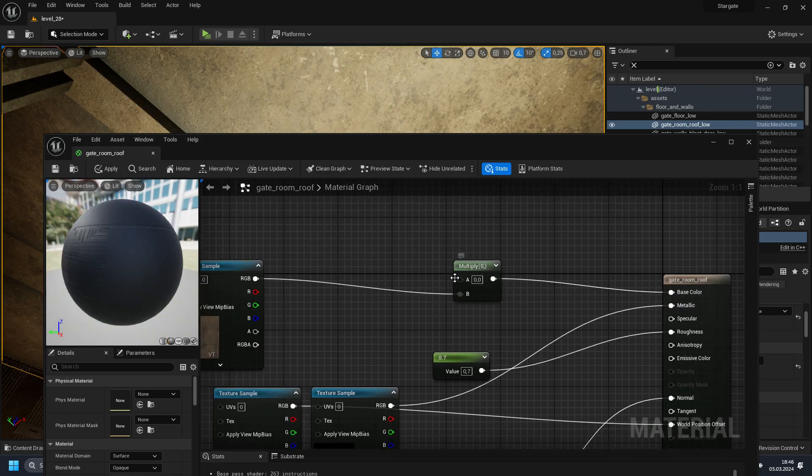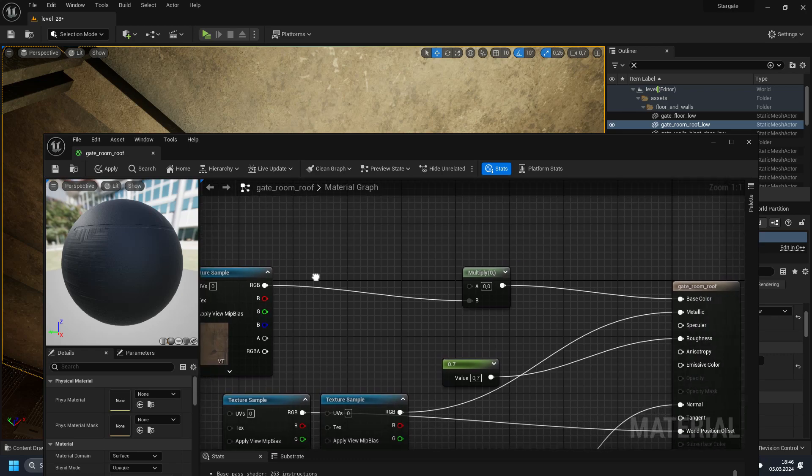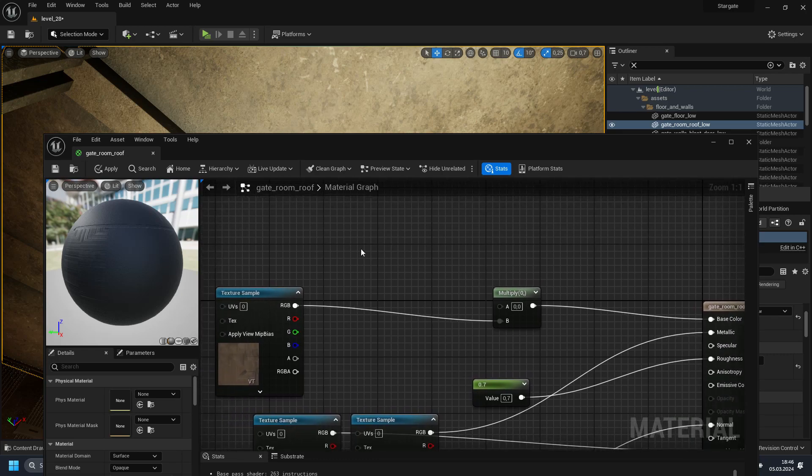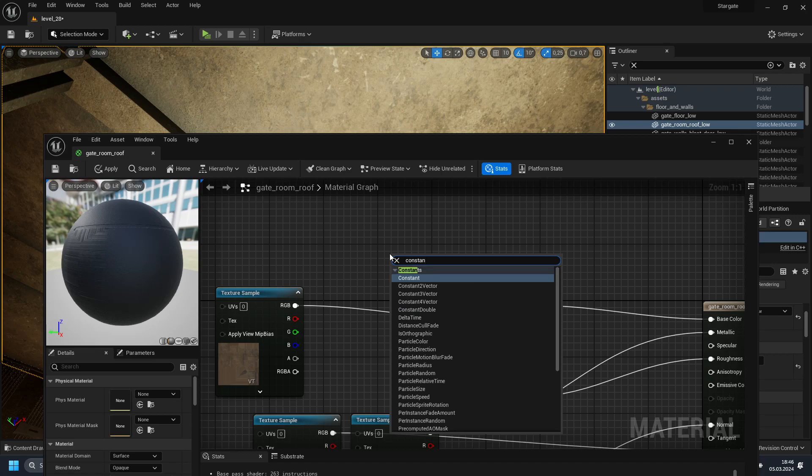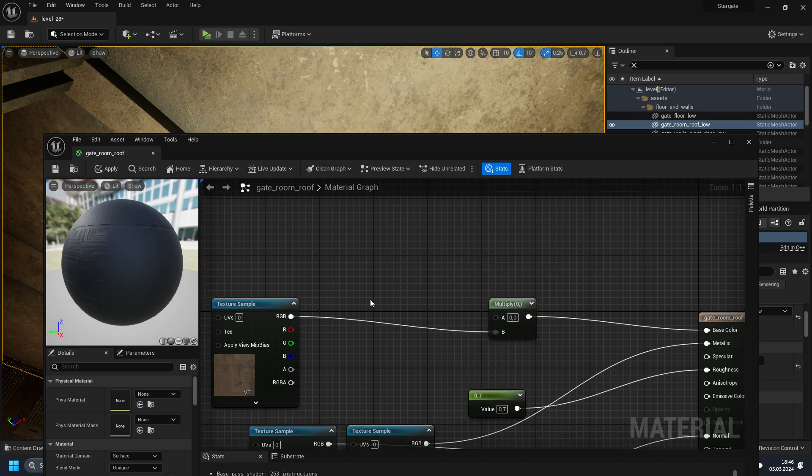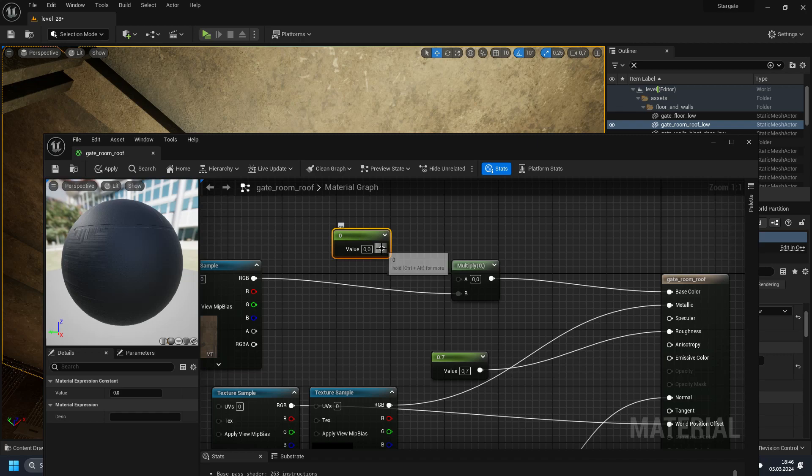So now we need something in the A. To lower the brightness of the texture, we just need a constant. So right click, type constant. And you can use this one. Or you can use the one key and the left mouse button. So you can add this constant.